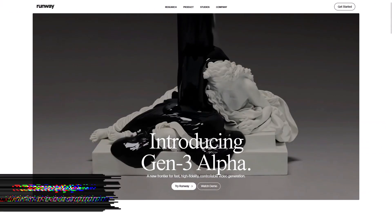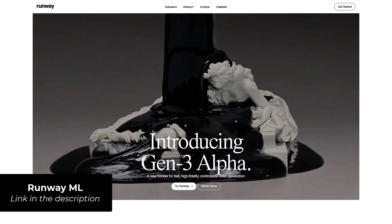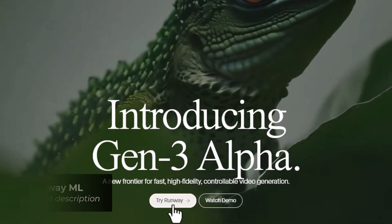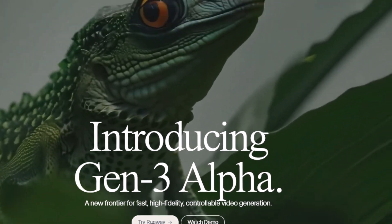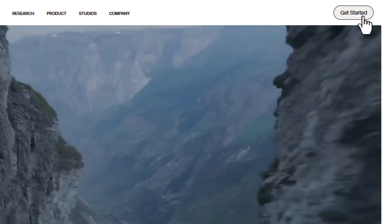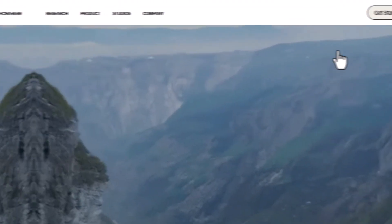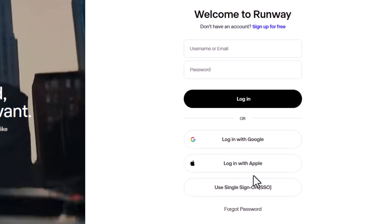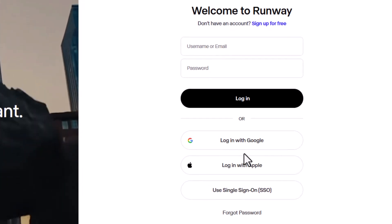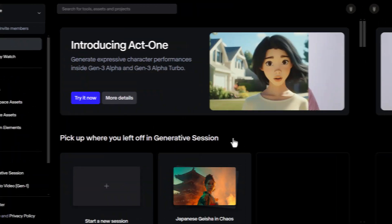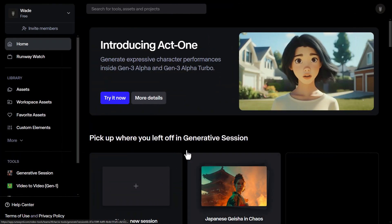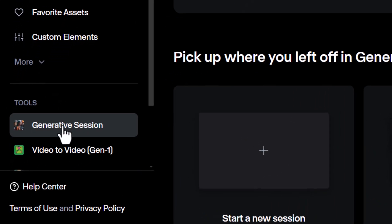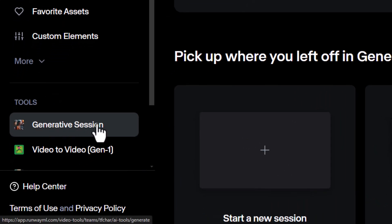Then go to runwayml.com and you can come down here to try Runway, or simply go up the top to get started, then log in or sign up to access your account. Once in your dashboard, head down to the tool section and hit generative session.